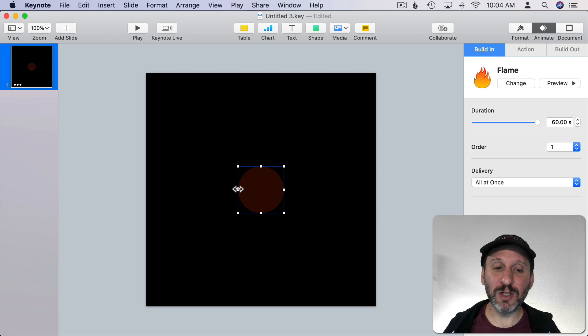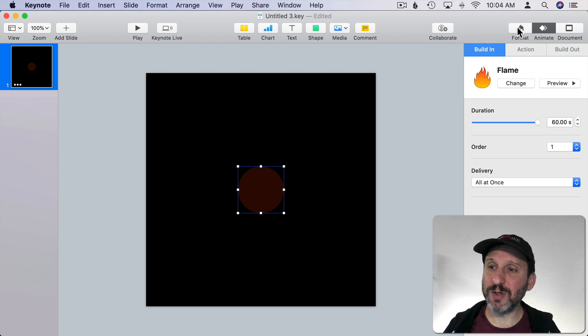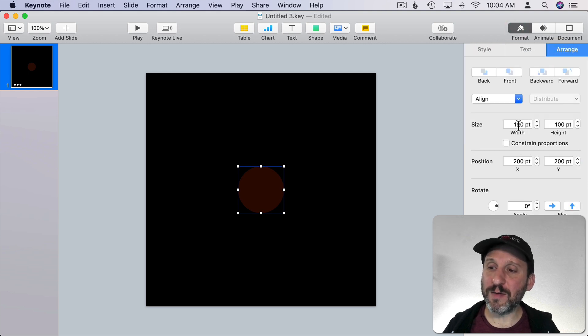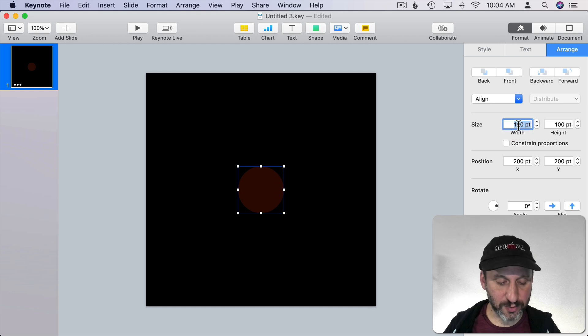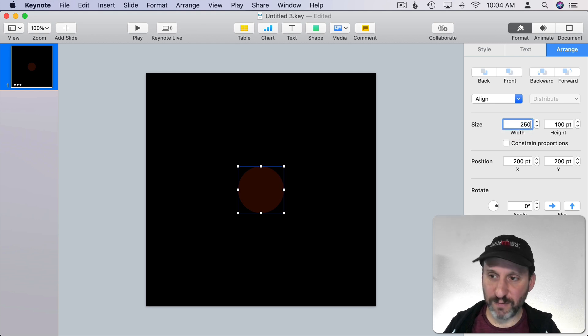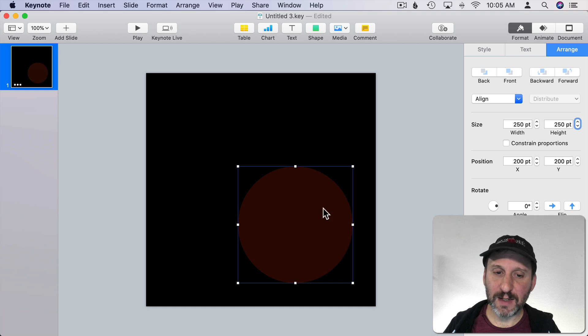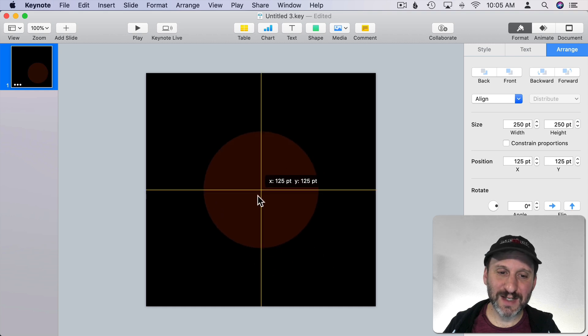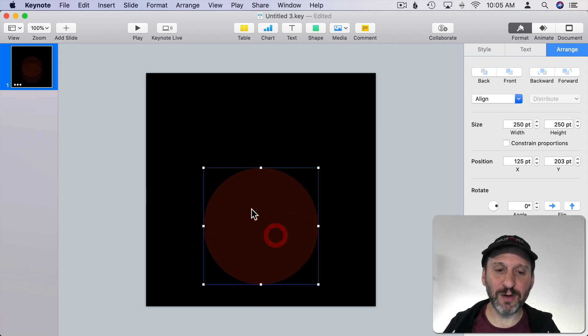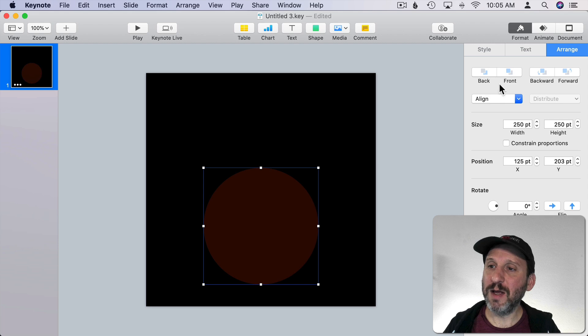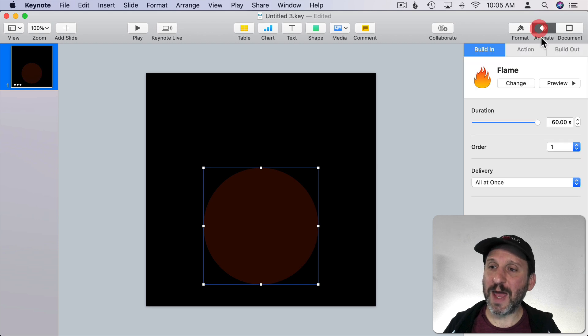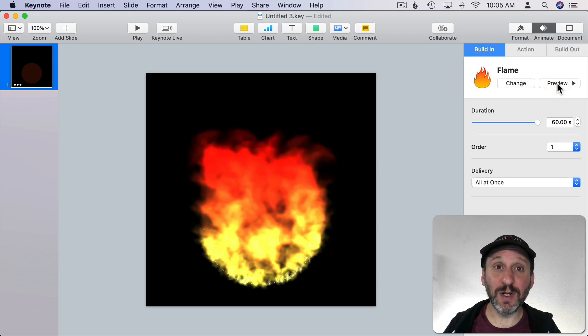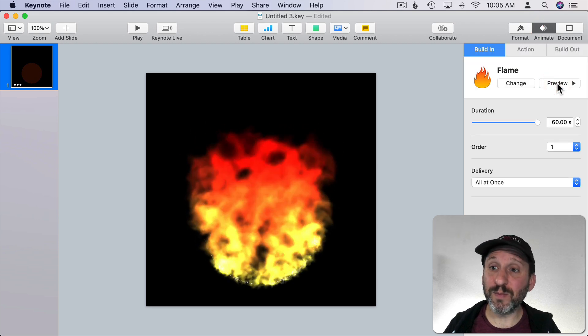Now let's go and make this a little bit larger. I'm going to go to Format and Arrange. Instead of having it be 100 by 100 let's have it be 250 by 250. Then I'll center it but I know the flames are going to go up so I'm going to move it down a little bit right there. Now let's go to Animate again and Preview and we can see it burning like that. Perfect.